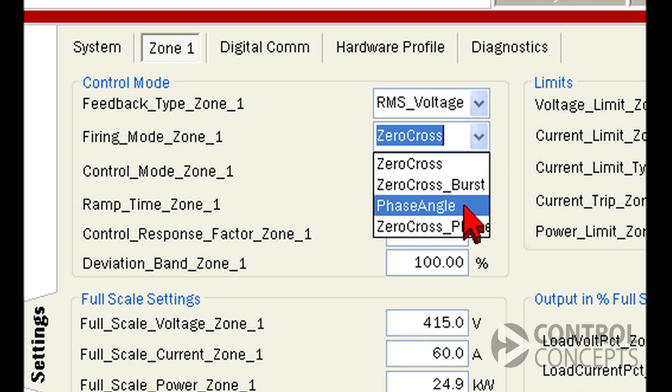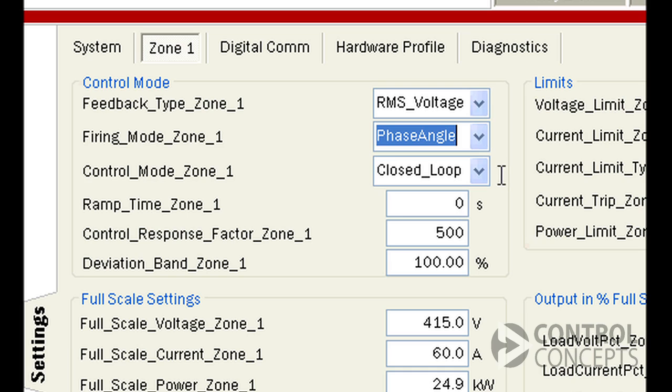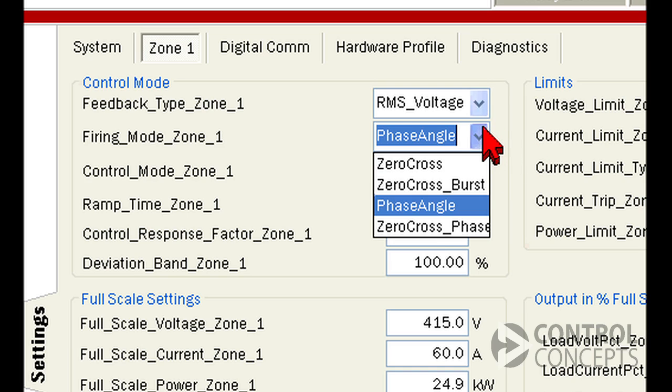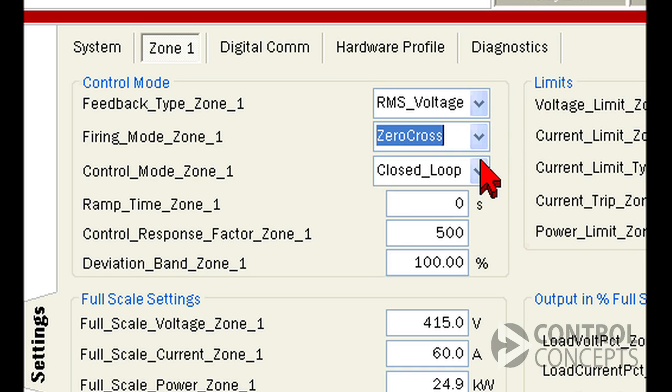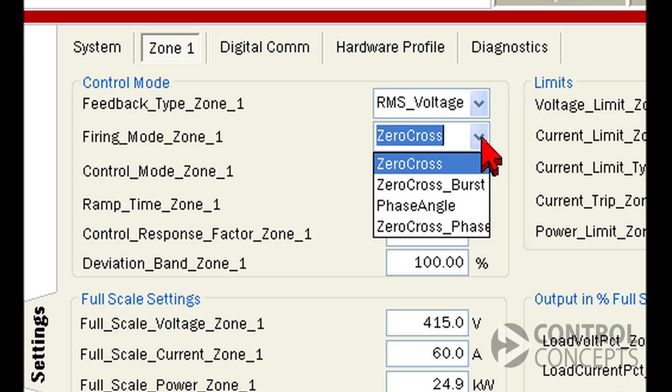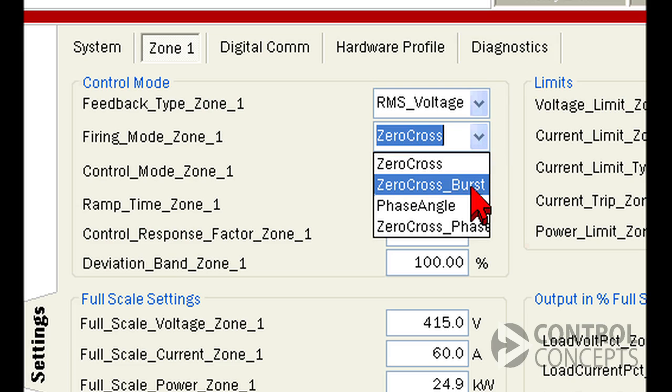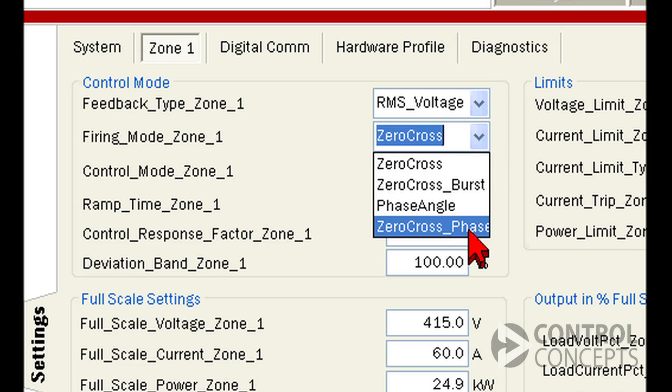Your firing mode will depend on your hardware. For transformer coupled or highly inductive loads, or loads with a precision temperature control requirement, we generally recommend phase angle. Otherwise, we recommend zero cross. The advanced modes, like zero cross burst and zero cross phase angle start, are used in situations that call for extreme power efficiency. Consult Control Concepts for more information about advanced modes.